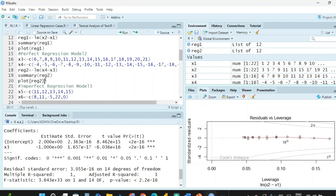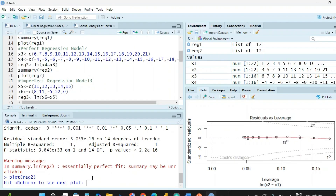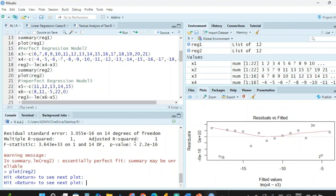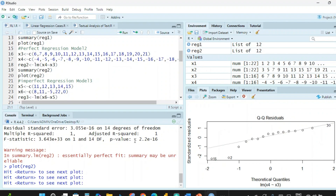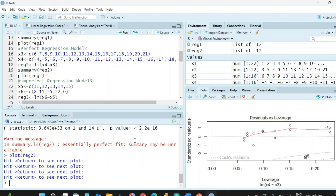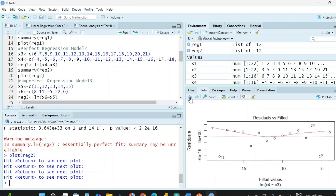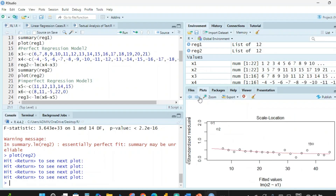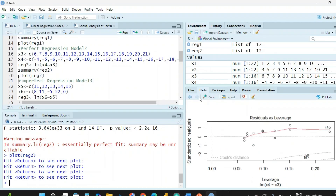Now we generate plots for regression model 2. Running the plot command, you need to enter four times in the console. The first plot is residual versus fitted, the second is QQ residuals, the third is scale-location, and the fourth is residual versus leverage. You can use previous and next to navigate between the plots.